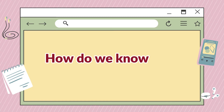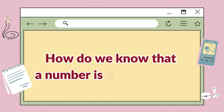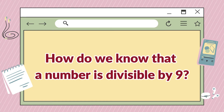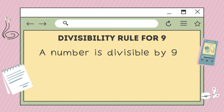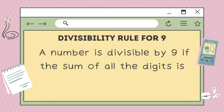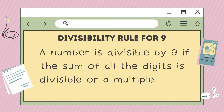How do we know that a number is divisible by 9? This is the divisibility rule for 9: a number is divisible by 9 if the sum of all the digits is divisible by, or a multiple of, 9.